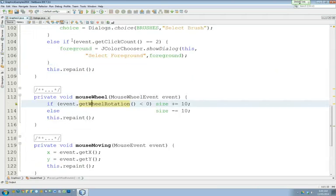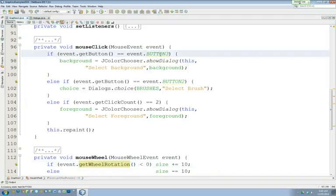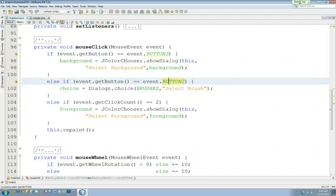Same with mouse click. With mouse click, we used the get button. We used button three, button two. We made use of something called the J color chooser.